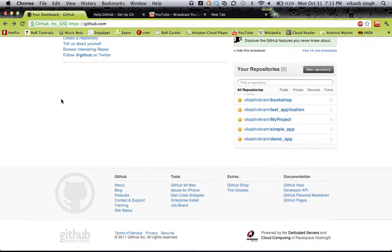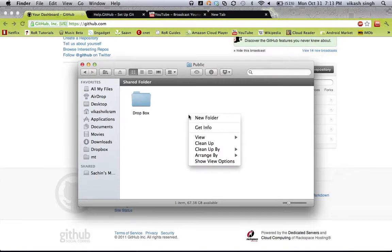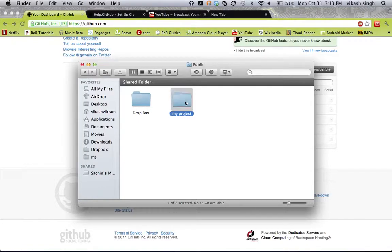So we were discussing about local repository and online repository. Online repository is what you see here, and local repository is something that you will create on your local system. I'm going to create a local repository here. When you work on a project, you create a folder, and inside this folder I'm going to do all my project work — it's like my project folder and I will code inside that.